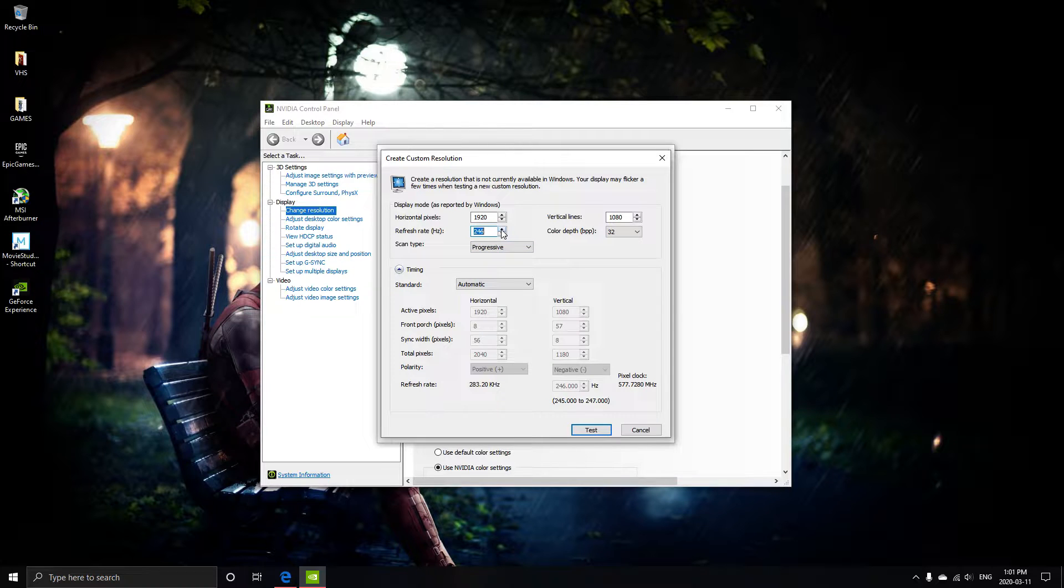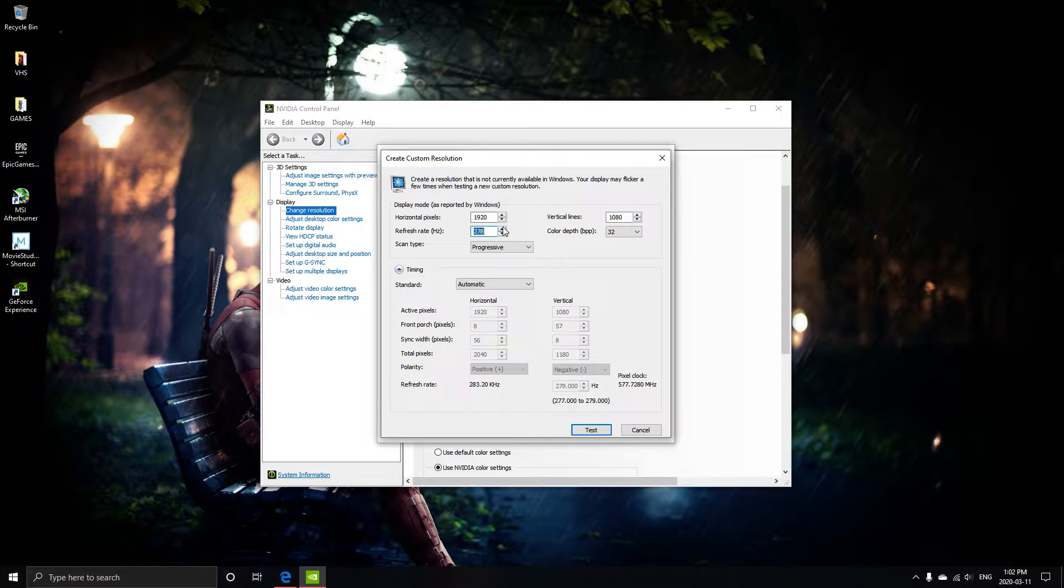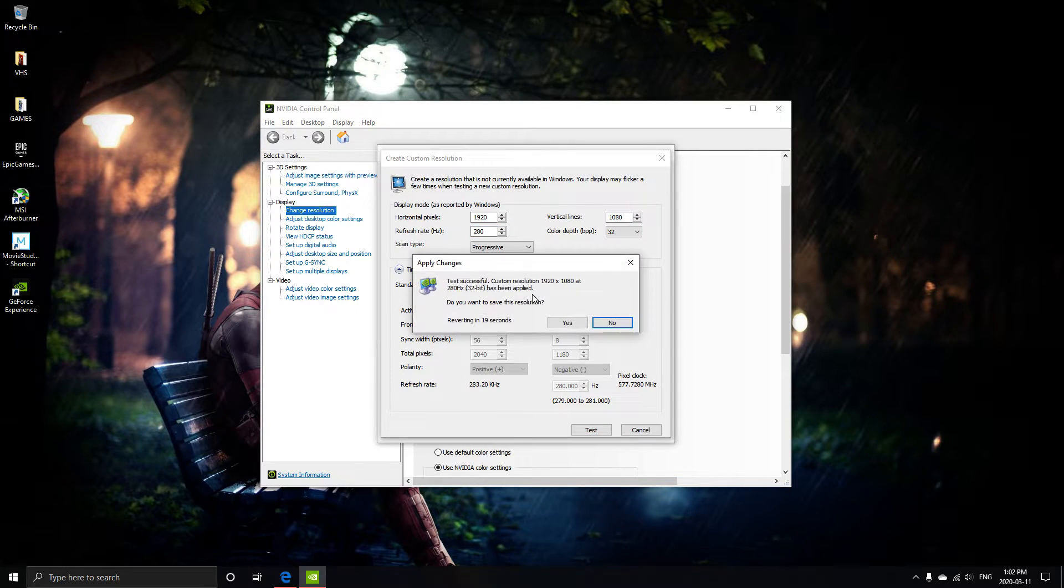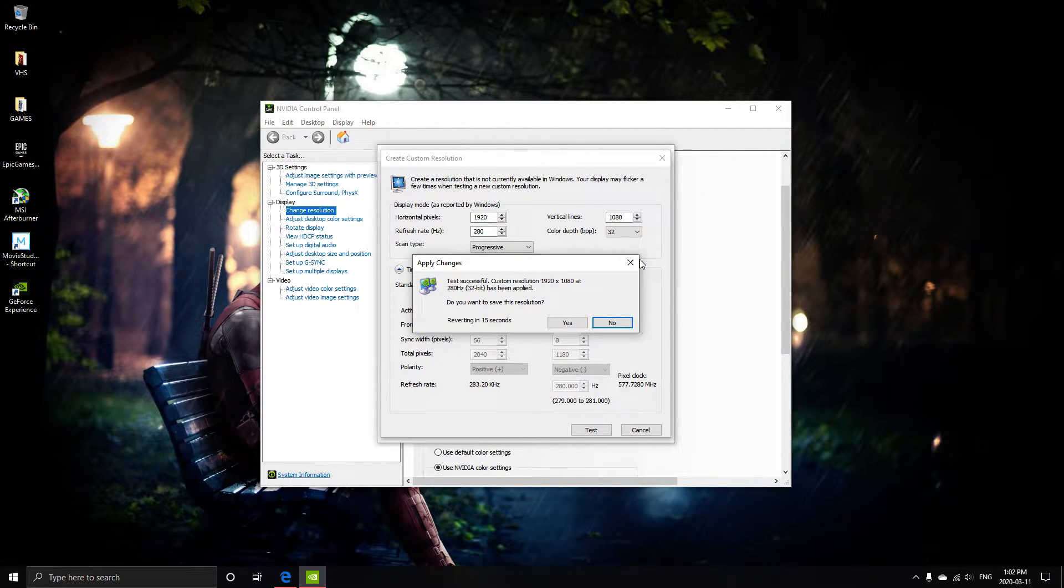So I'm going to try 280Hz. Okay, test. Nope, 280 does not work.